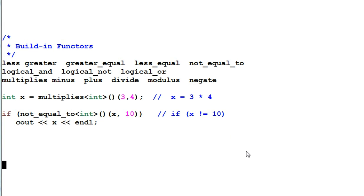Another good thing is we don't have to write every functor by ourselves. STL already provides some built-in functors. Here are the lists.